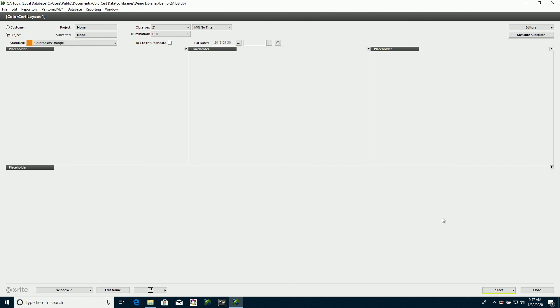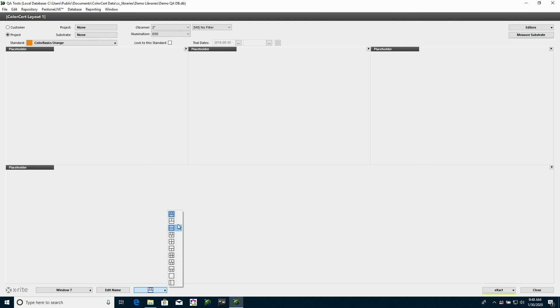So I can change my layout by clicking on this button, and you can see a little diagram to describe each of the buttons. I'm going to go with one that looks like this. I've got two across the top, one across the bottom.